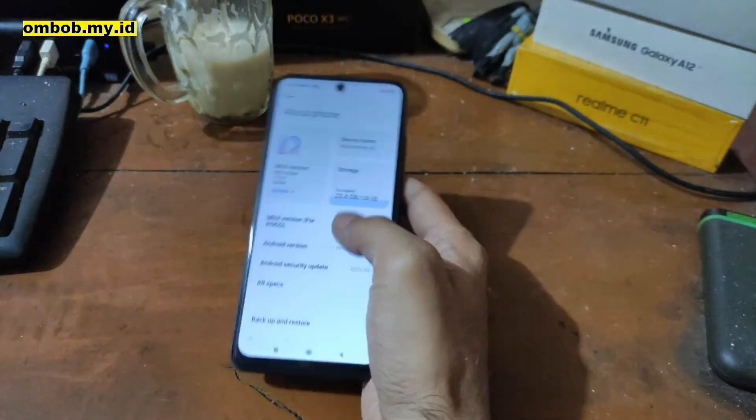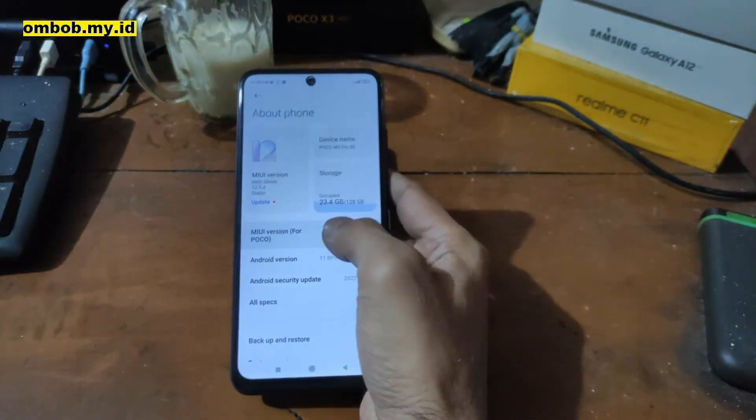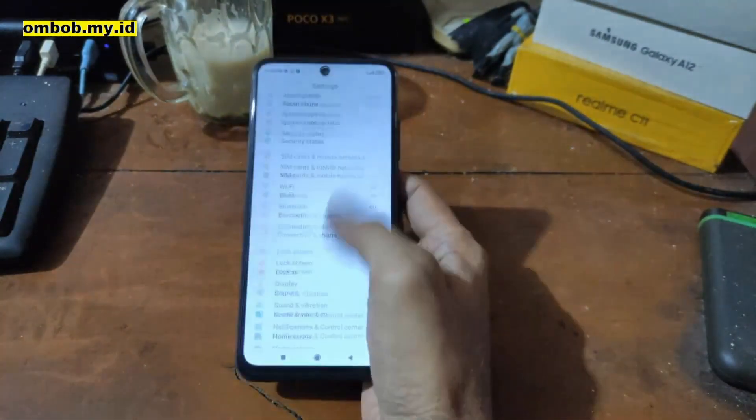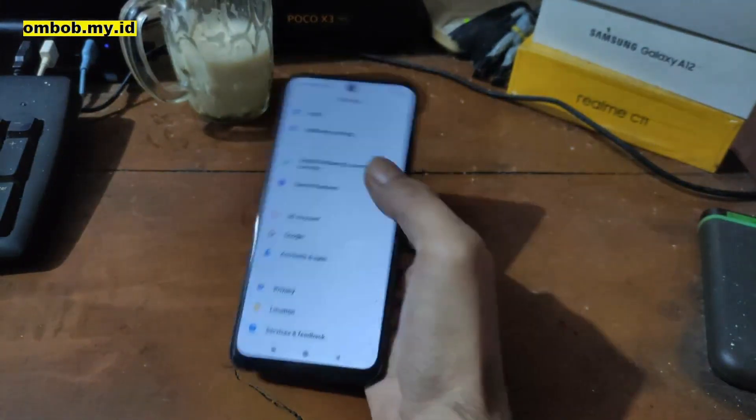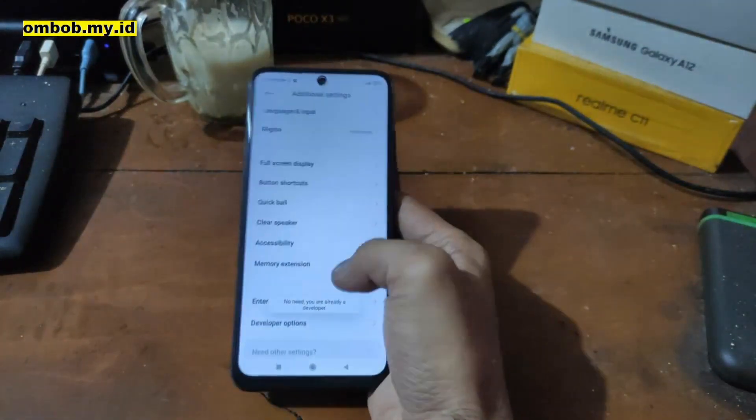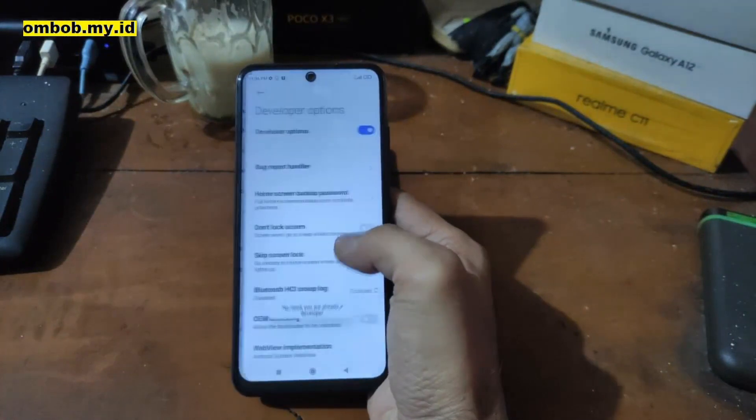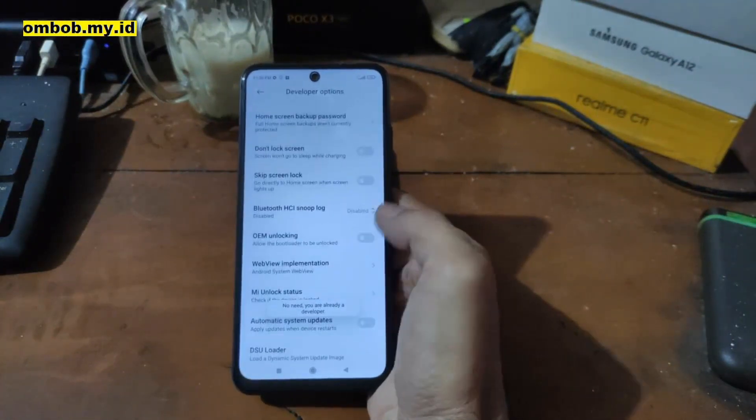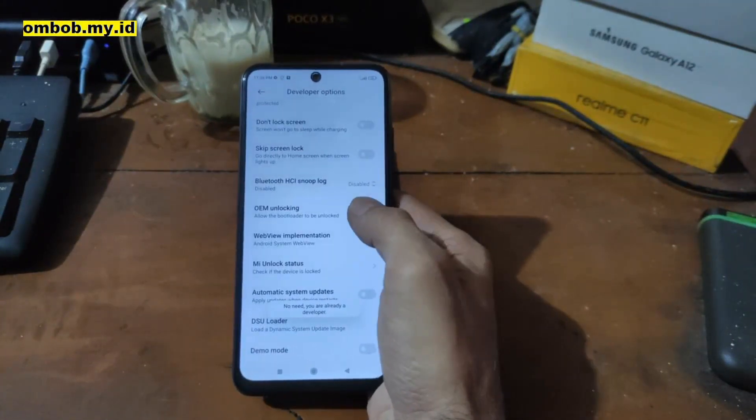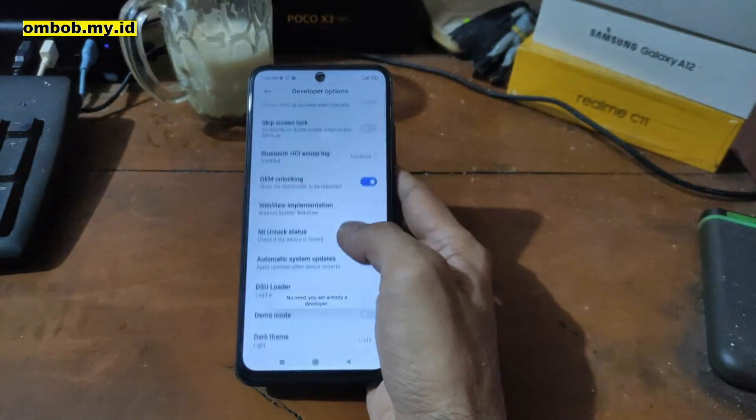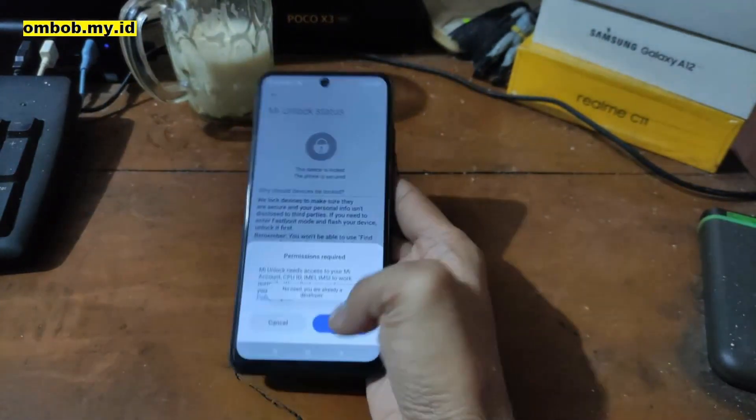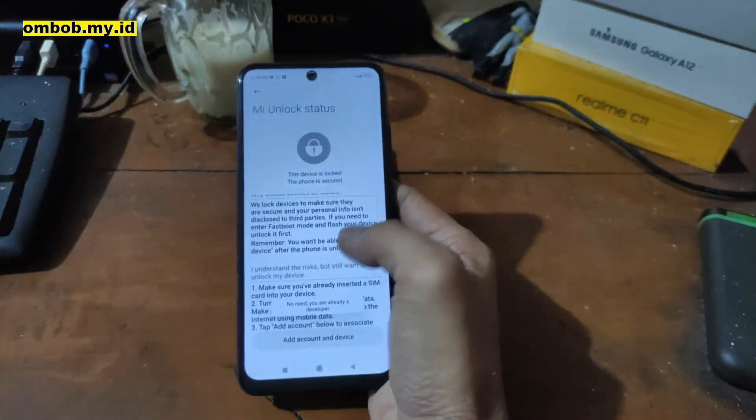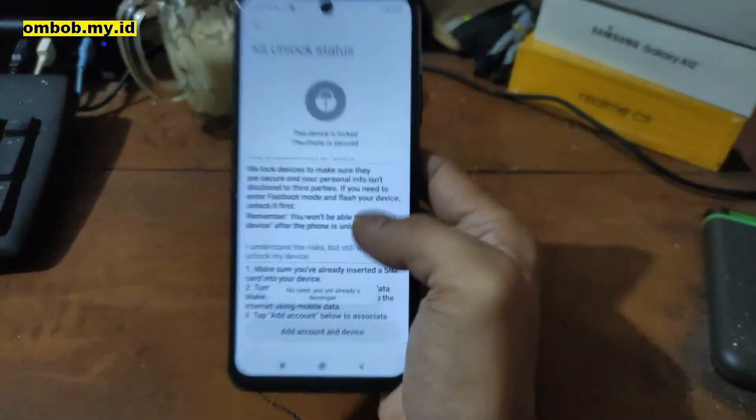First thing to do, let's enable the developer option. Hit the MIUI version five times, then go back, find the additional settings, and go to the developer options. OEM unlock, and let's hit the MI unlock status. You can see right here the device is still locked.